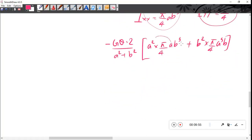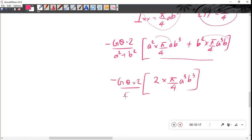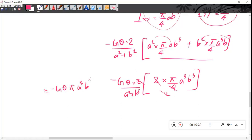We have a² and a³ terms, and b² and b³ terms. Combining with π/4, we get T equals minus Gθ times 2/(a² + b²) times (π/4)a³b³, which simplifies to T equals minus Gθ times πa³b³/(a² + b²). This is the torque in an elliptical shaft.